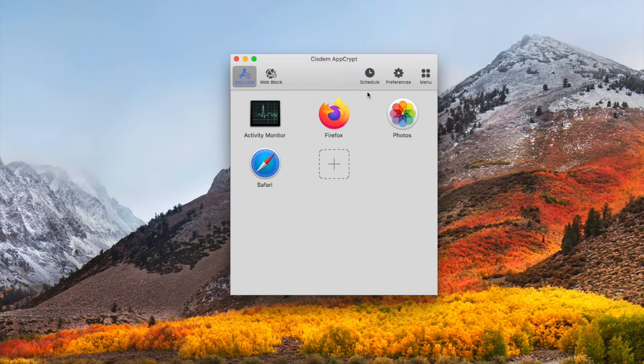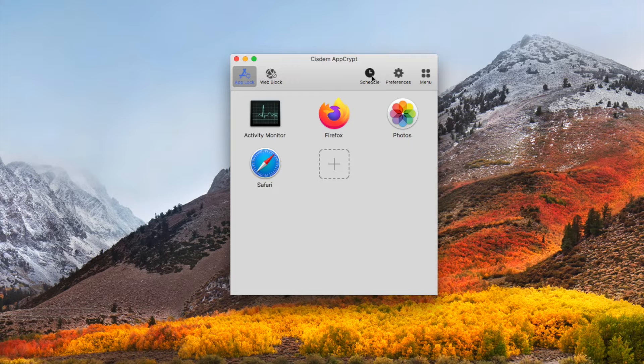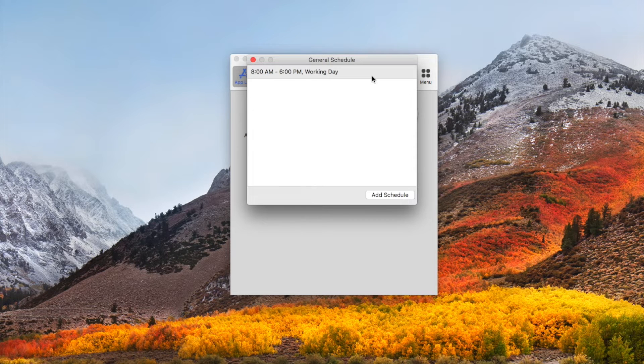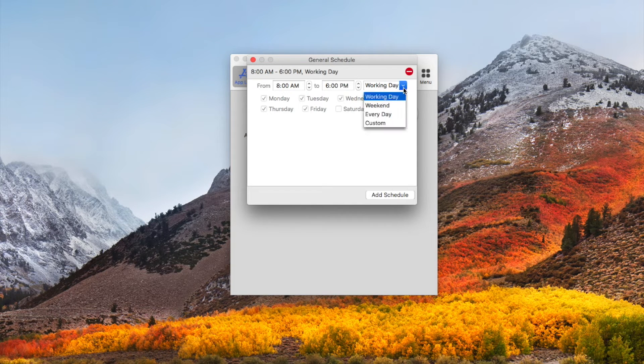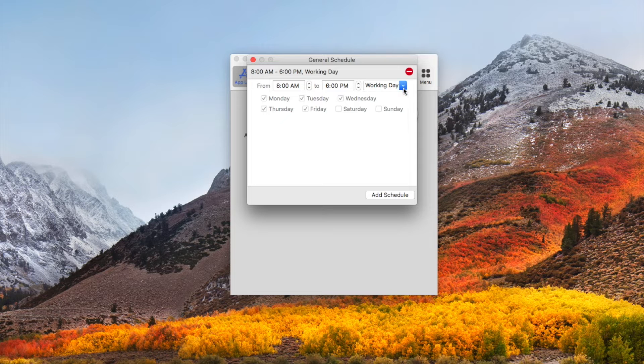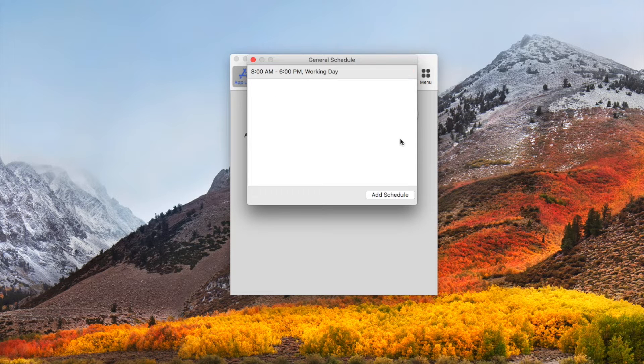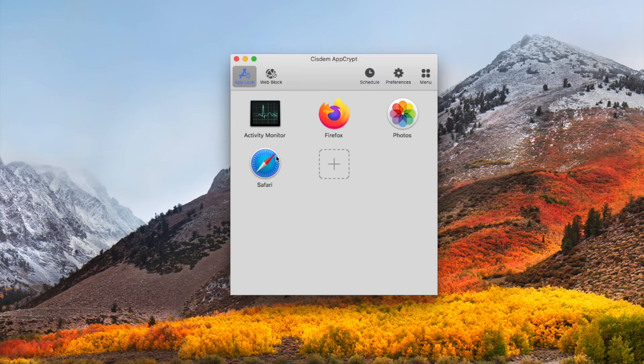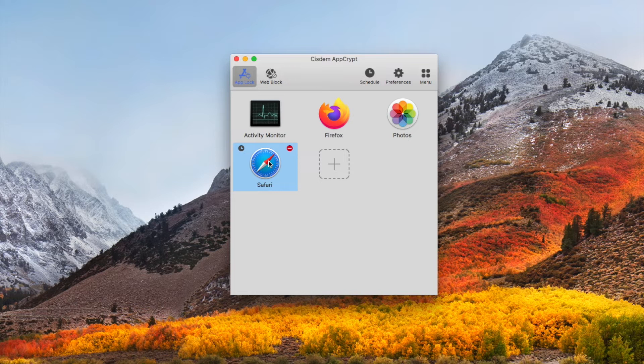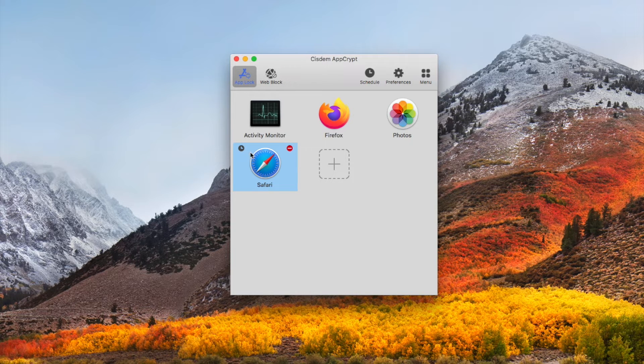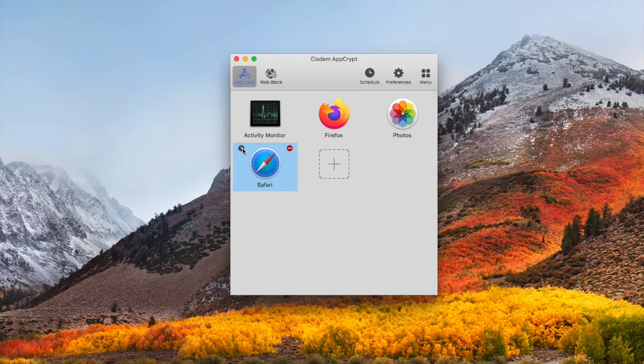You can set schedule on it. The general schedule here is for all locked apps. You can also set custom schedule for Safari app. Click Safari icon, then click the clock icon here.